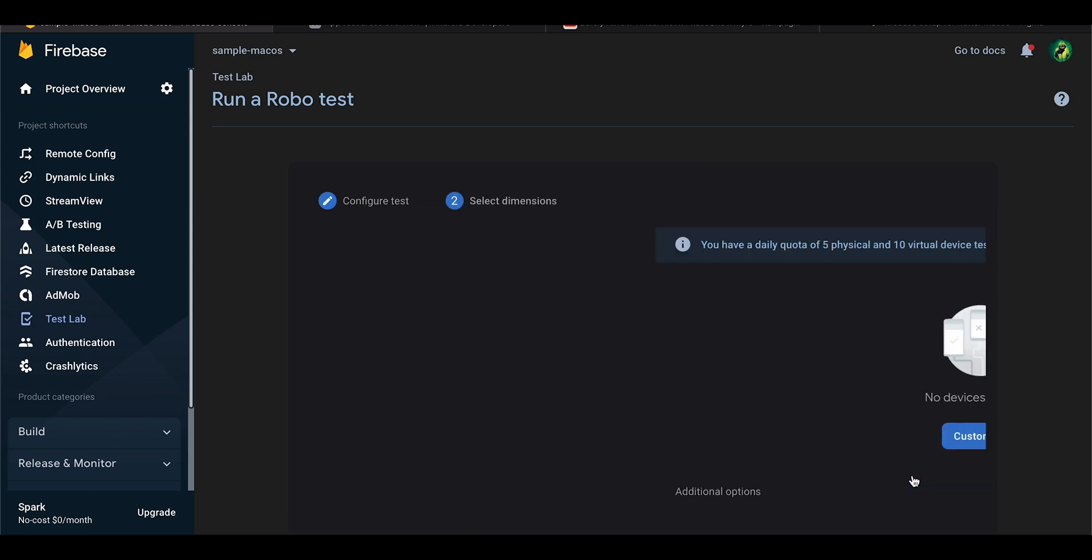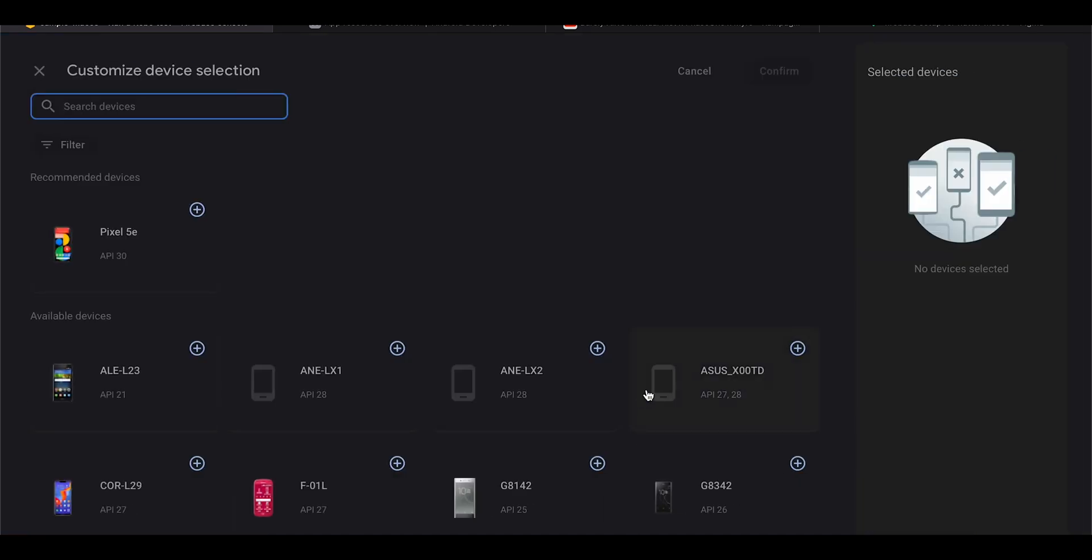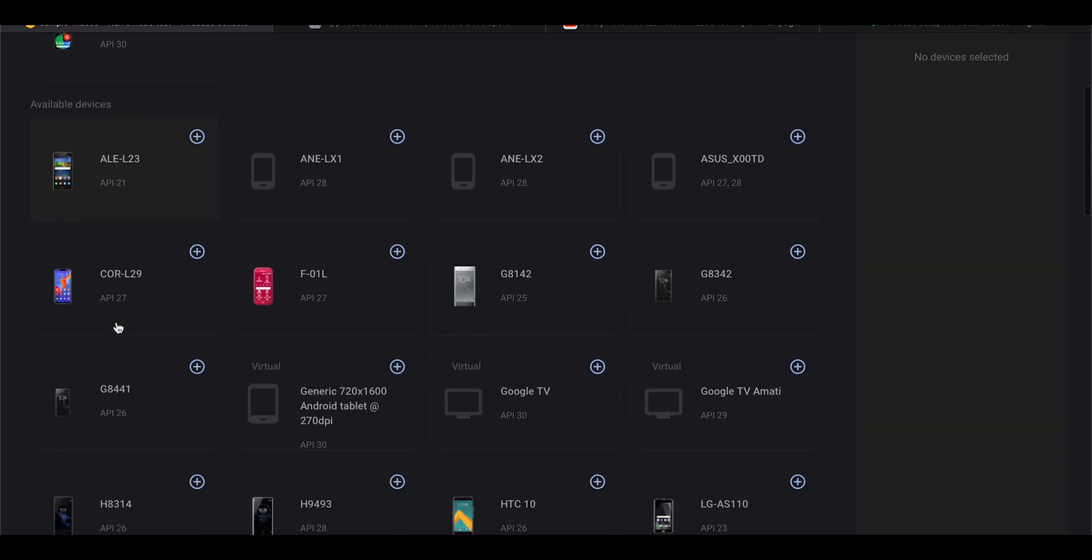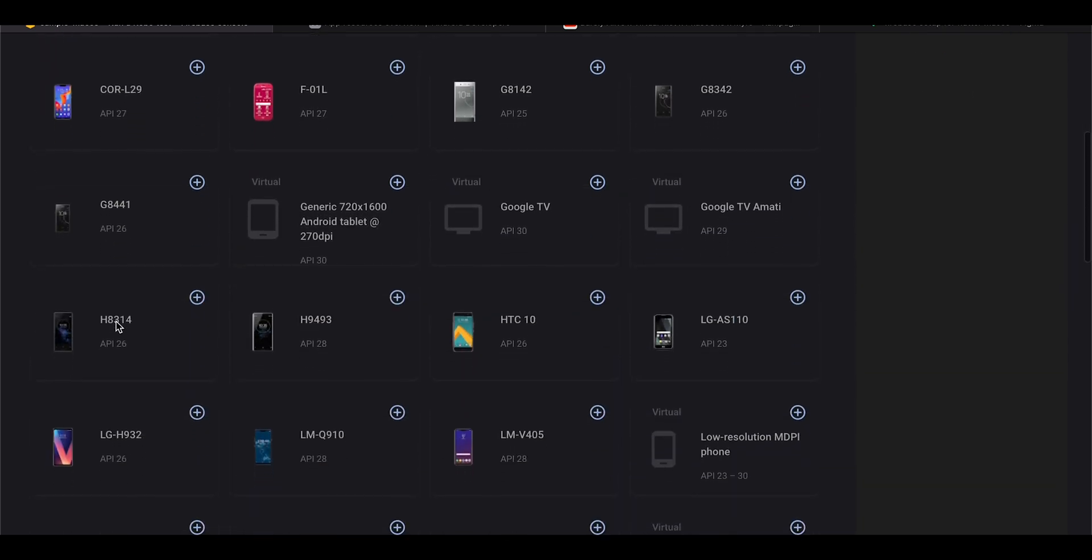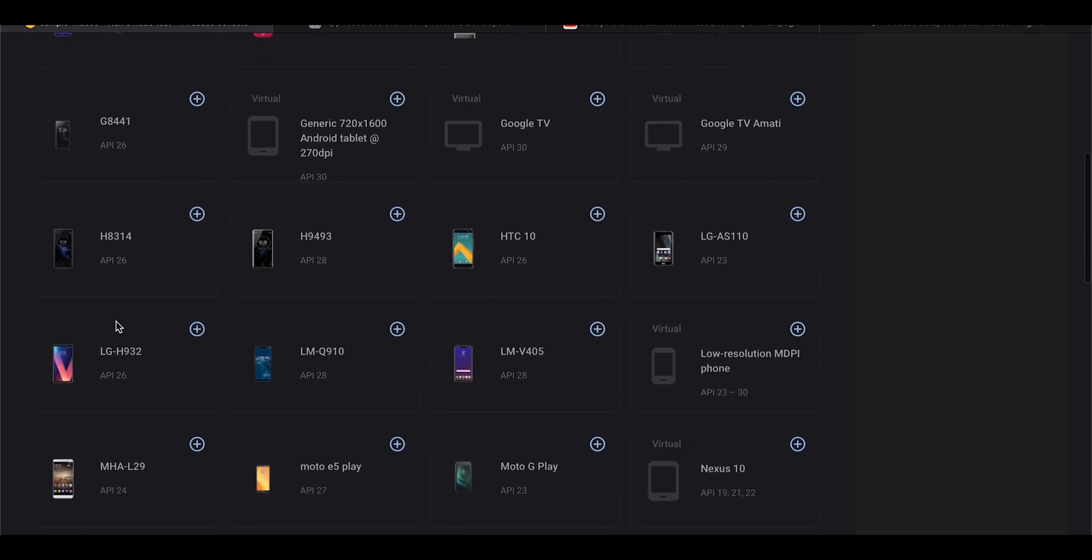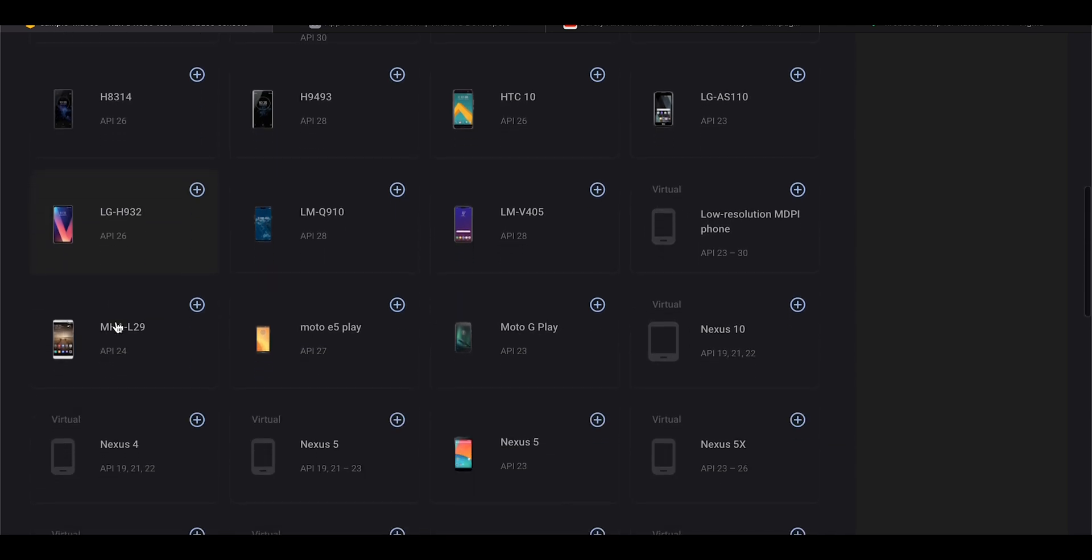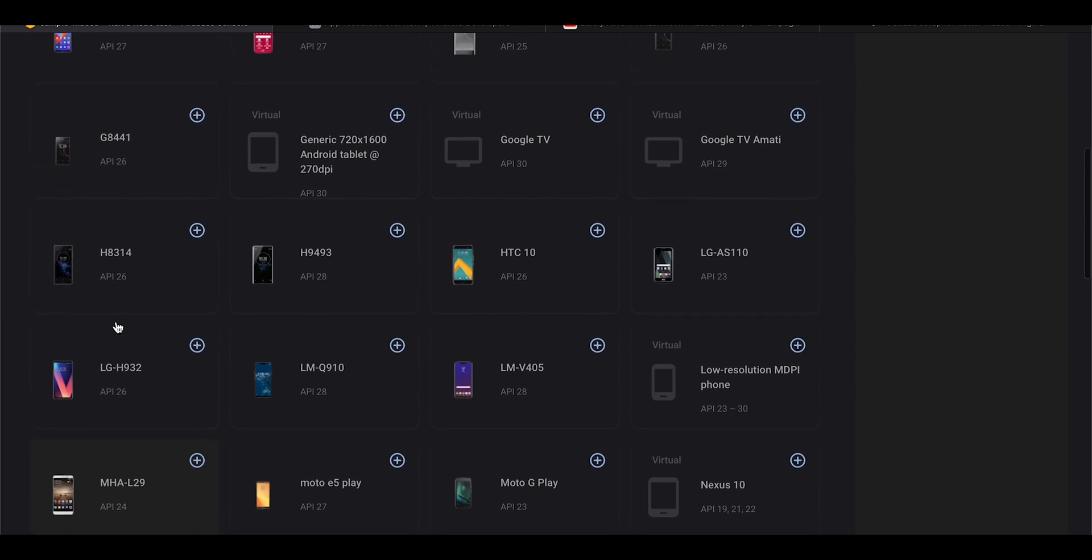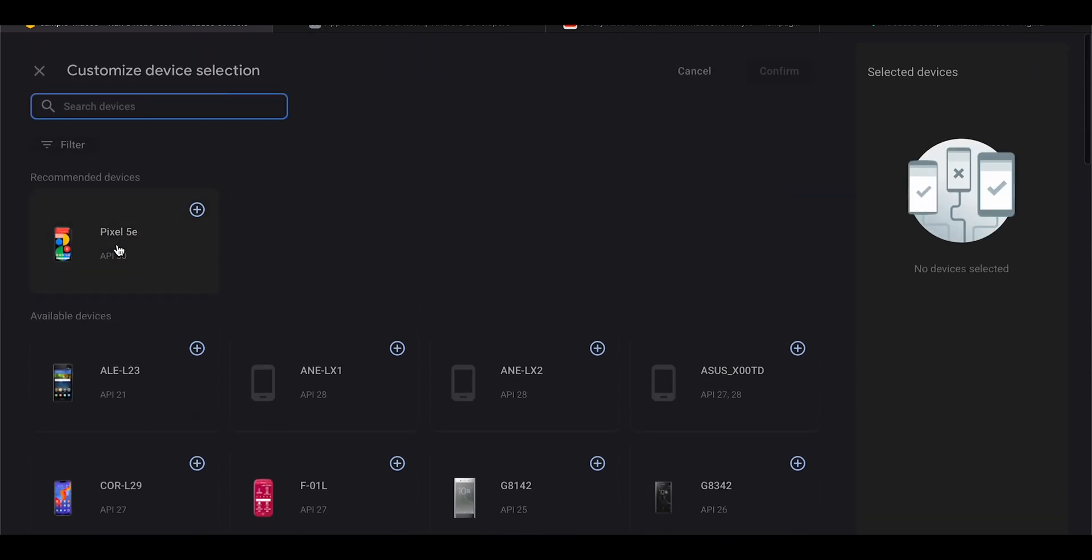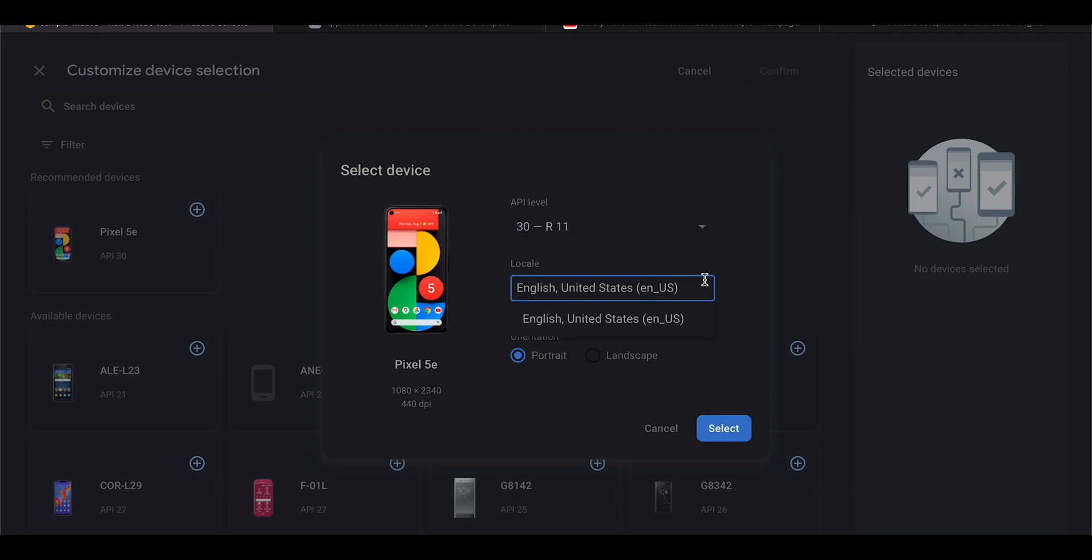After the APK got uploaded, click Continue and then click Customize to choose your testing device. The recommended device for general testing is the Google Pixel 5e, but there is also a huge collection of different devices with different Android versions to choose from. After you selected your testing device, first choose the Android version, the language, and the orientation.